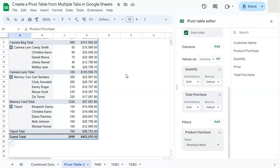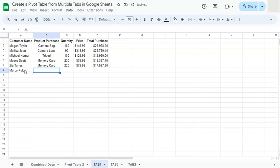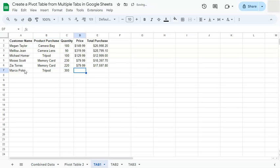So now we have our pivot table. And if we do add some new information, let's say we have an additional purchase for tripods in our first tab. Let's go back to Marco Polo and purchase some tripods with a quantity of 300.